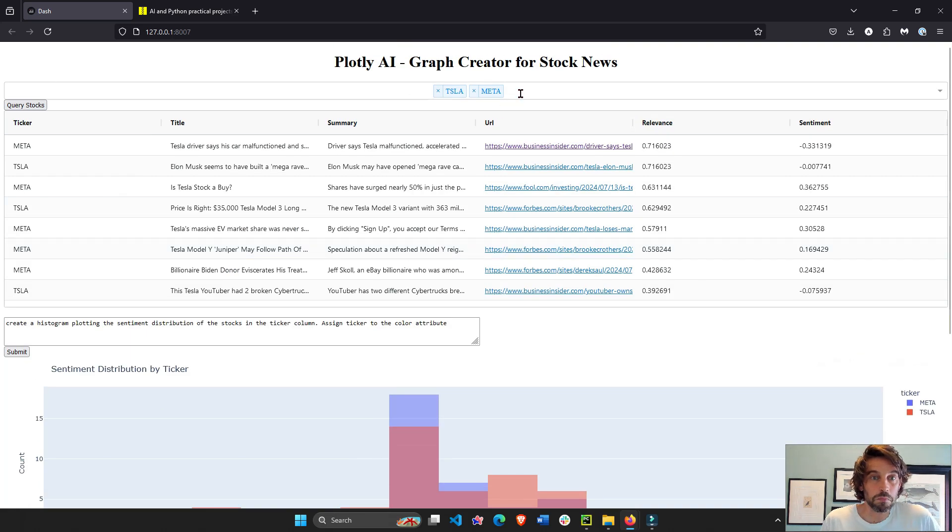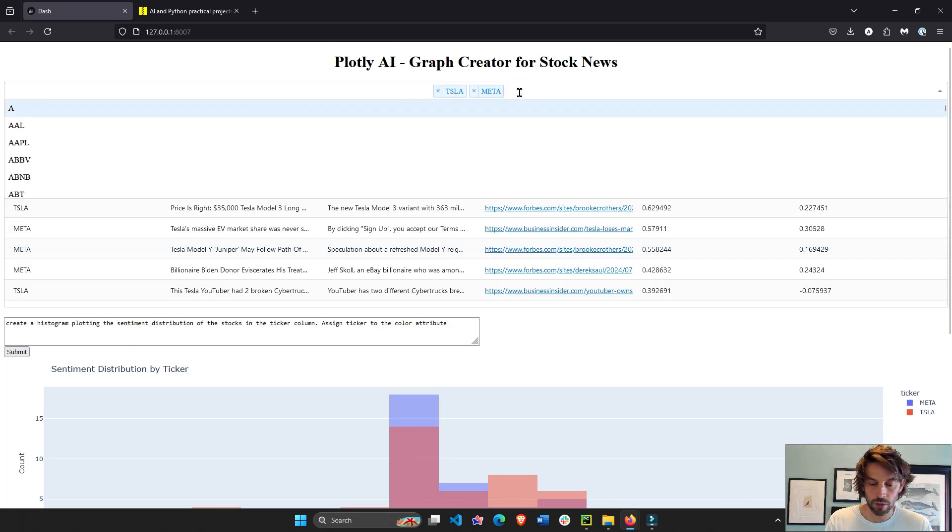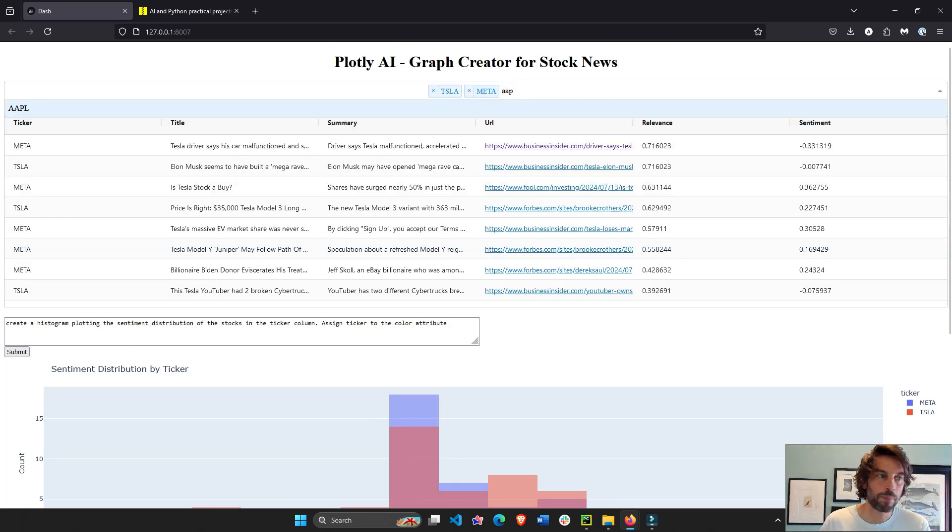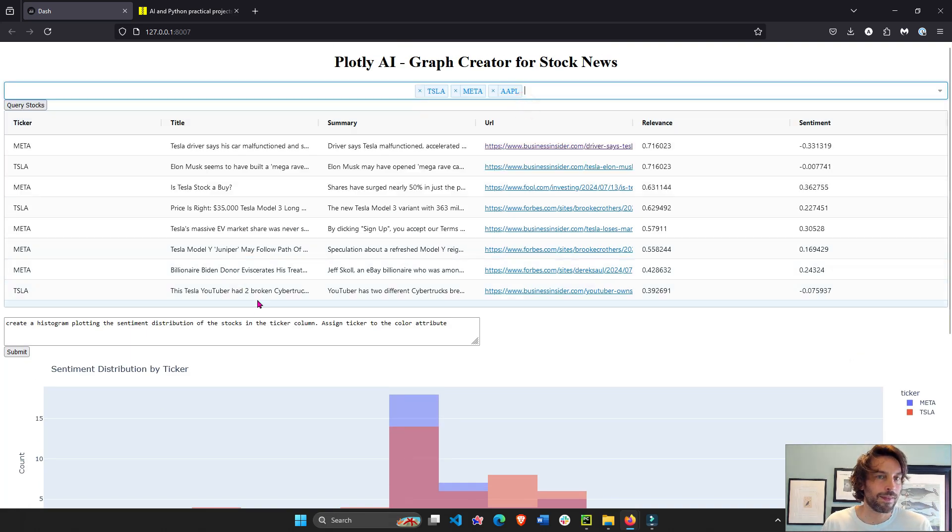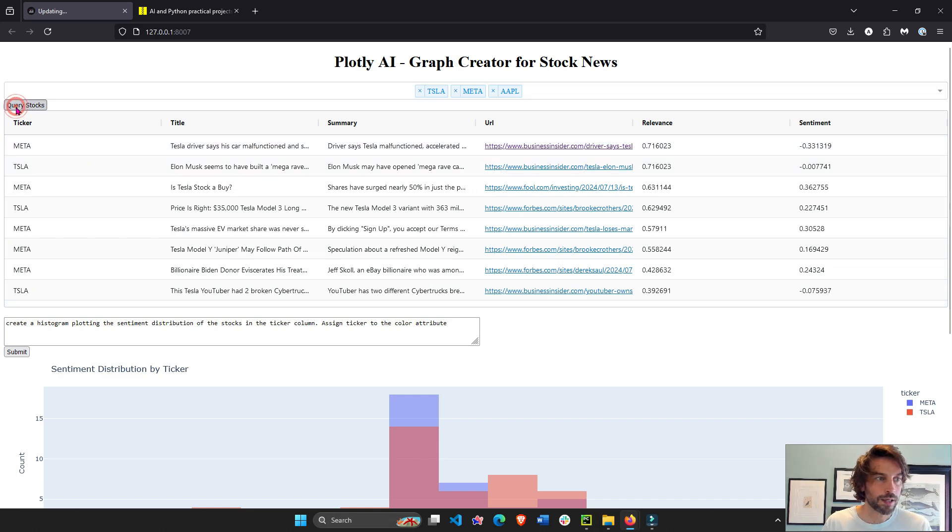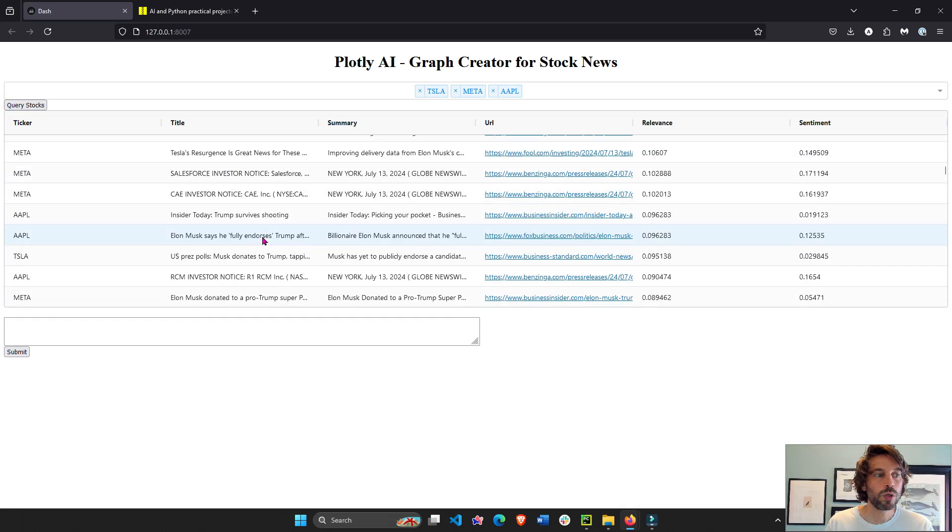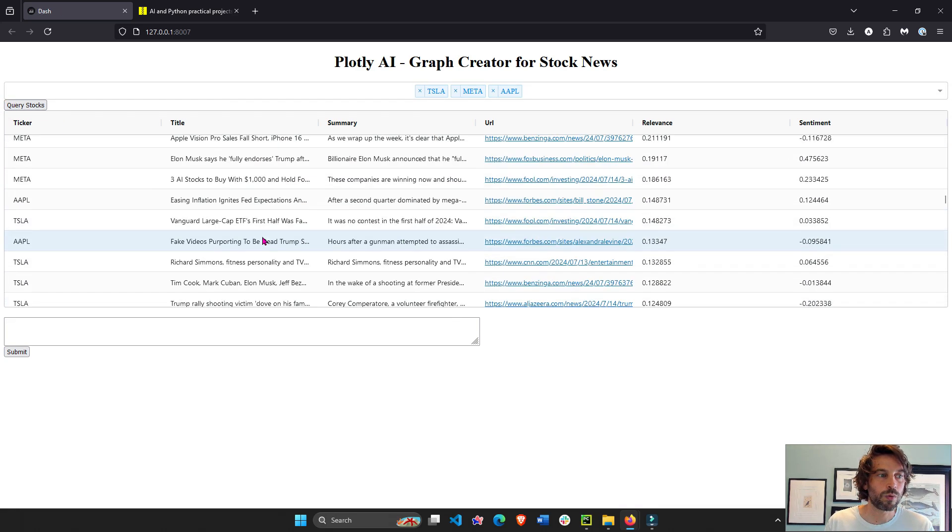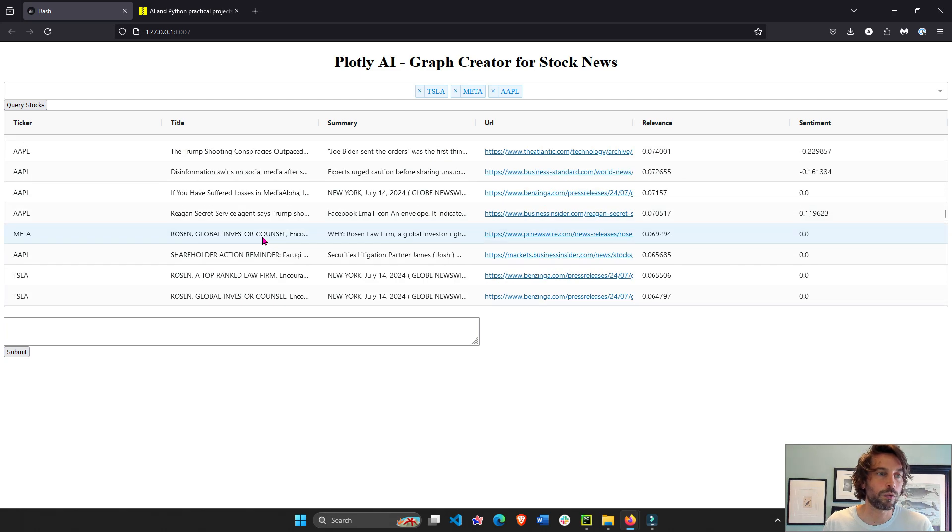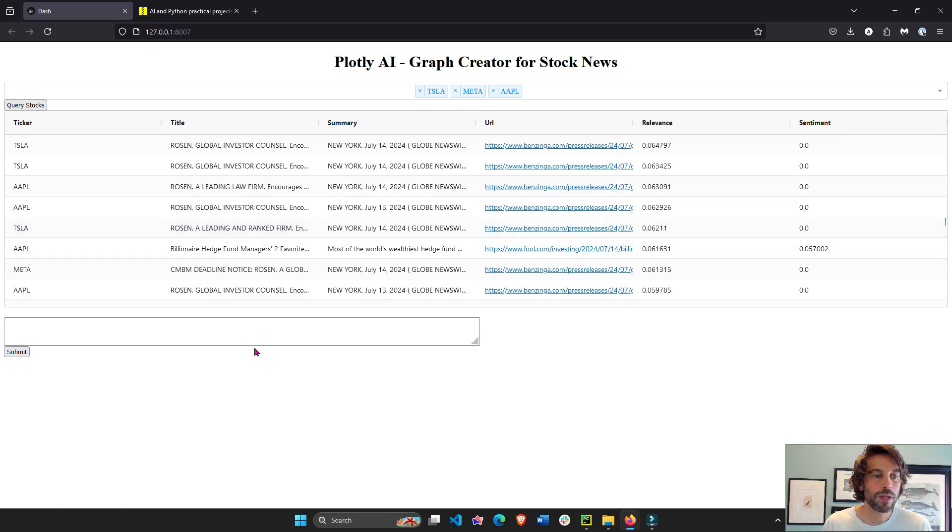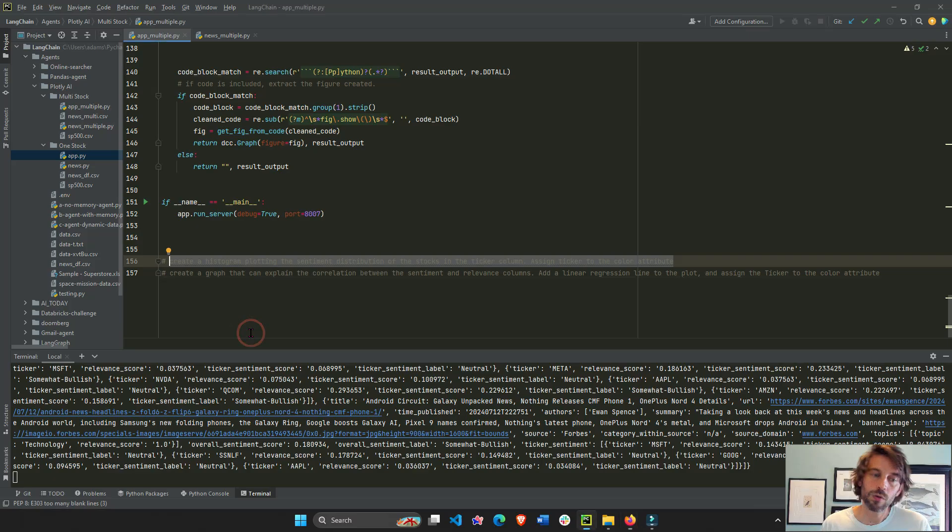But you can add more stock tickers. Let's add Apple, for example. And then let's give it, let's query the stock again. It's going to give us new data with also Apple. And now we can ask another question.